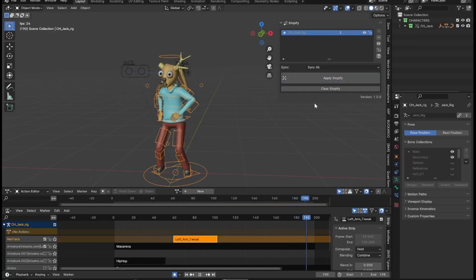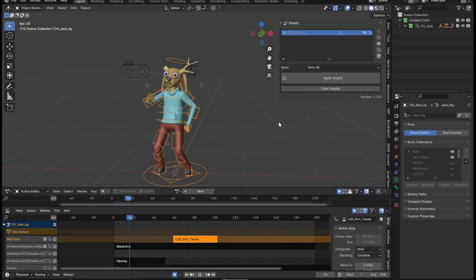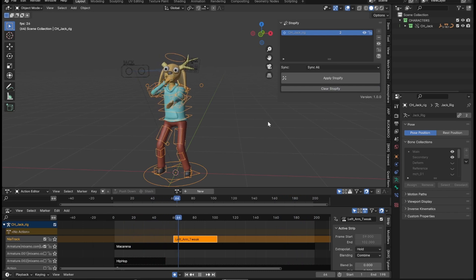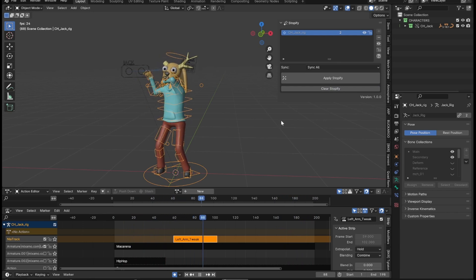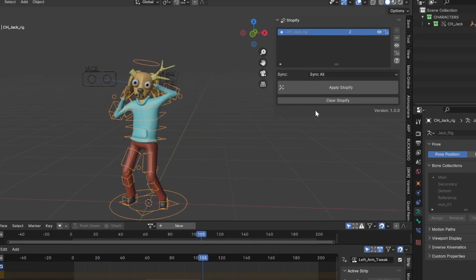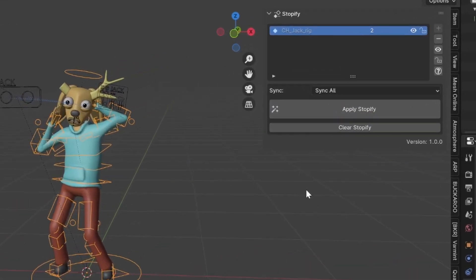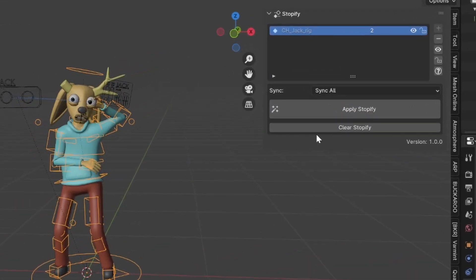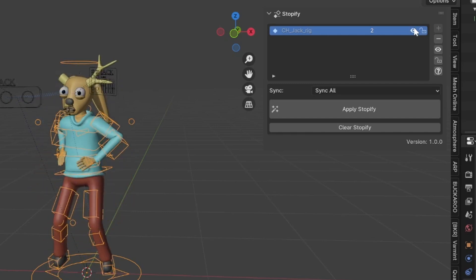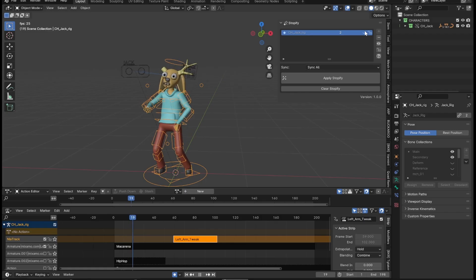You can clear Stopify at any time. Removing an item from the Stopify list will also clear the stop motion effect. And, if you click the Hide icon, it will hide the effect temporarily, but you can bring it back at any time by clicking it again.